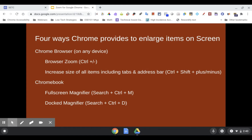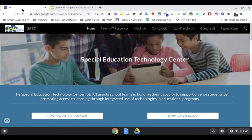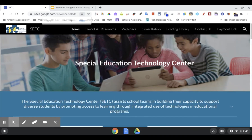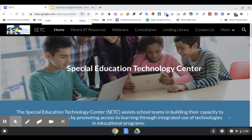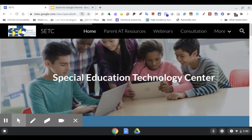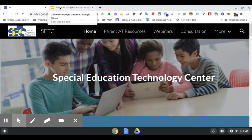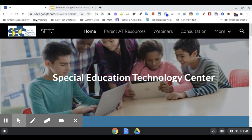I'm going to demonstrate these by going to a website. The first two are within the Chrome browser. You can use your Control and Plus key to make the content of your screen bigger. You'll notice that that made the content of the window bigger, but didn't do anything to your tab titles or your address bar or your bookmarks.